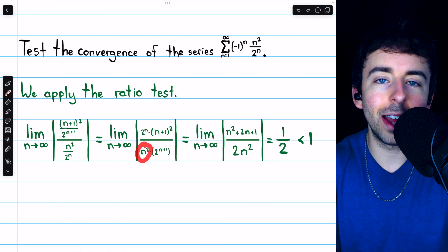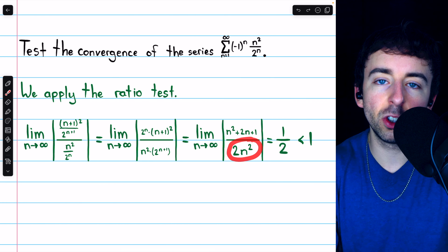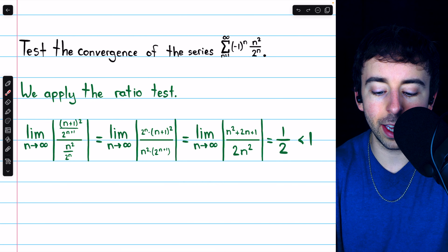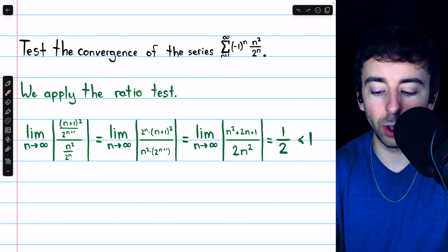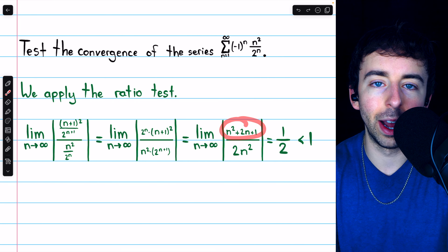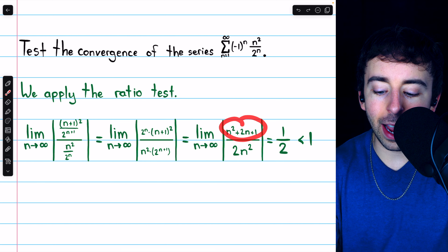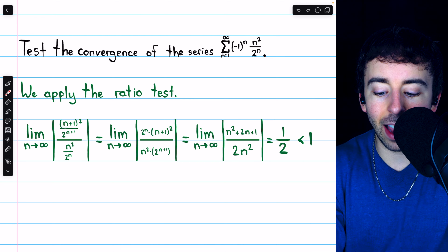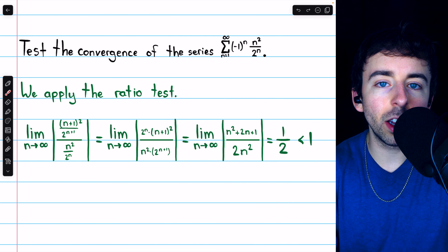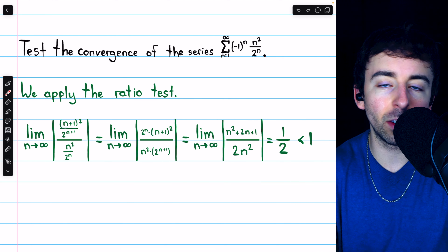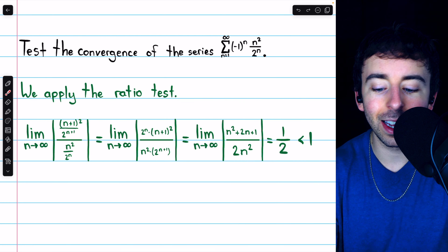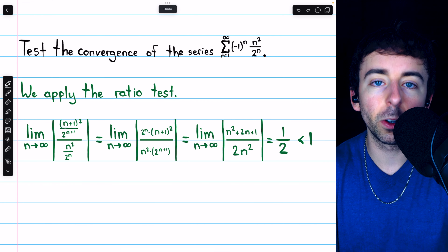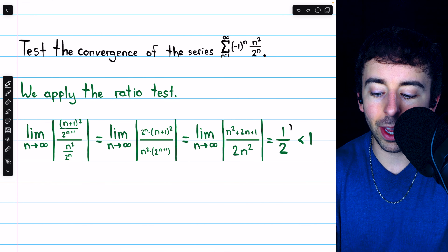Besides that, we also have n² in the denominator, so in total that's 2n² in the denominator. In the numerator, after canceling the powers of two, we have (n+1)², which is n² + 2n + 1. The numerator and denominator are both degree-two polynomials, so the limit as n goes to infinity is the ratio of the leading coefficients. The leading coefficient in the numerator is one and in the denominator is two, so the limit is one half.